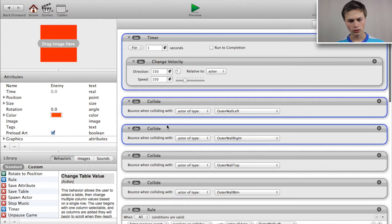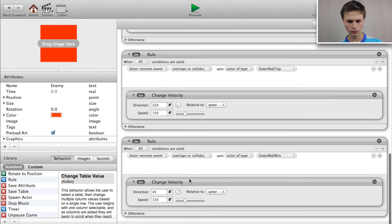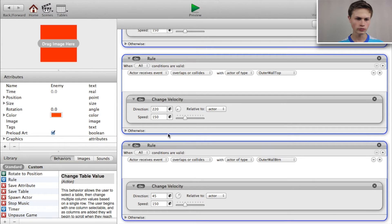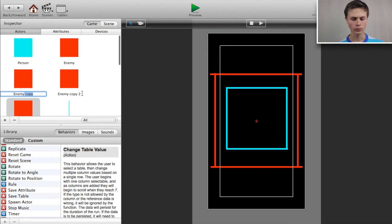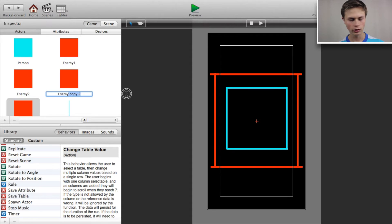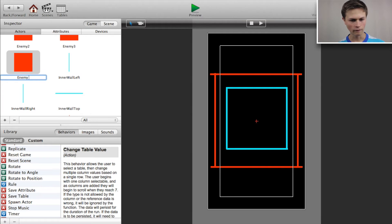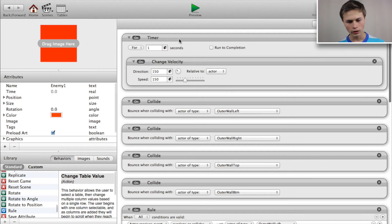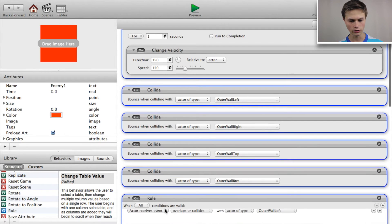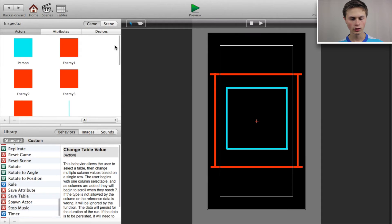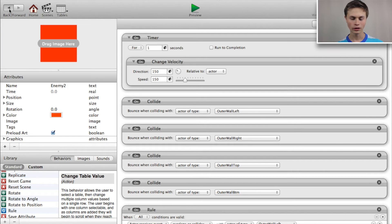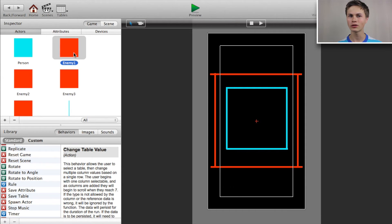Select all the behaviors we just created, copy them. I just realized I didn't create the separate enemy actors yet, so let's do that now: enemy one, enemy two, enemy three, and enemy four. Go to enemy one, paste all the copied behaviors. Since we're copying and pasting, we don't need to recreate them from scratch.